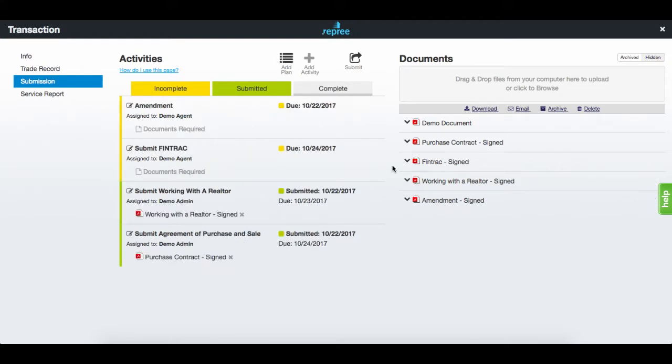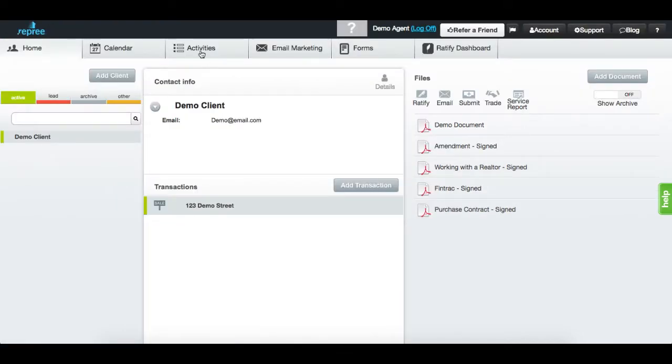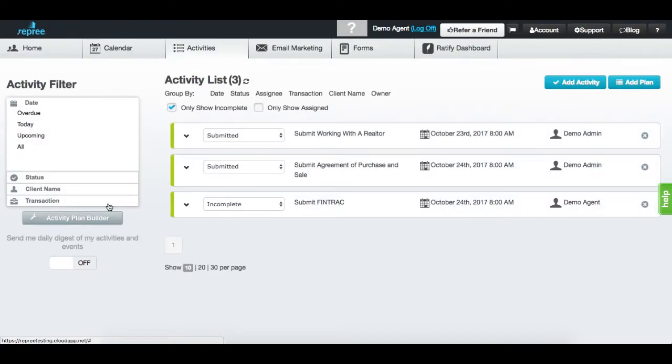To delete an activity, navigate to your activity manager by closing the submissions window and click on activities. Search for the transaction which will display the attached activities.